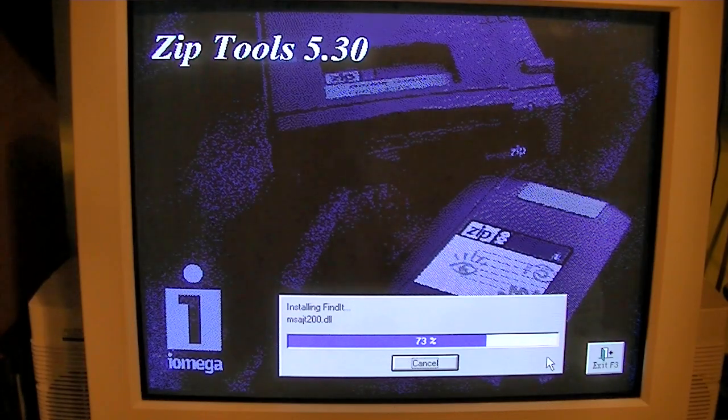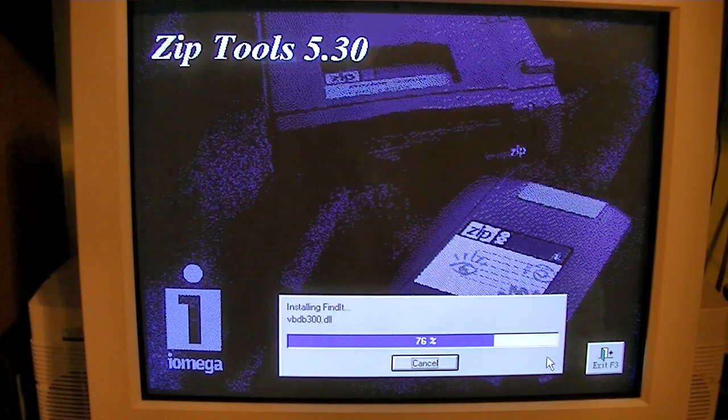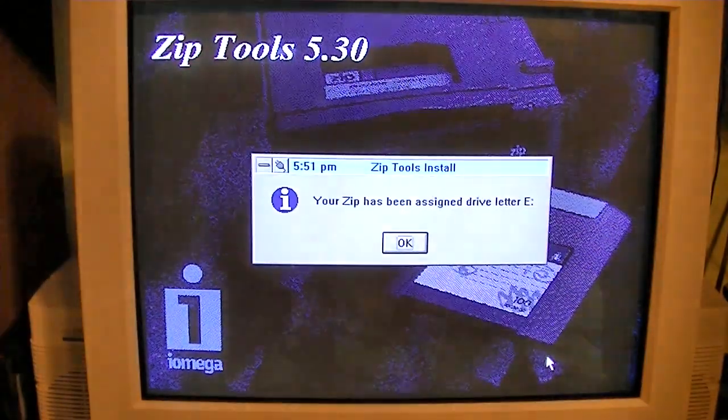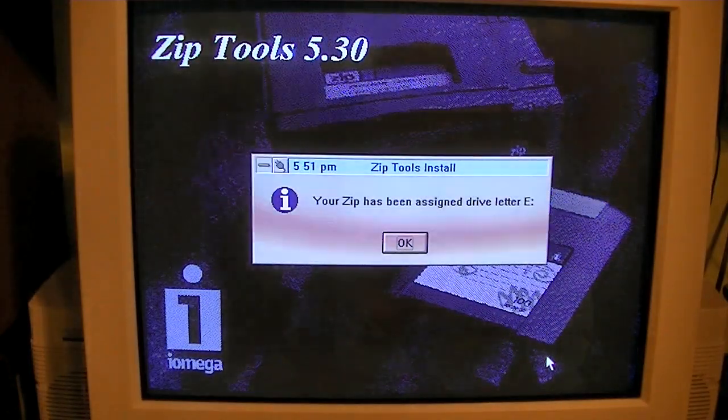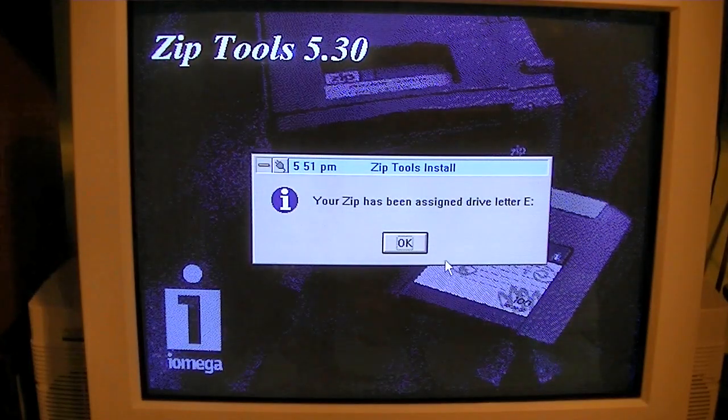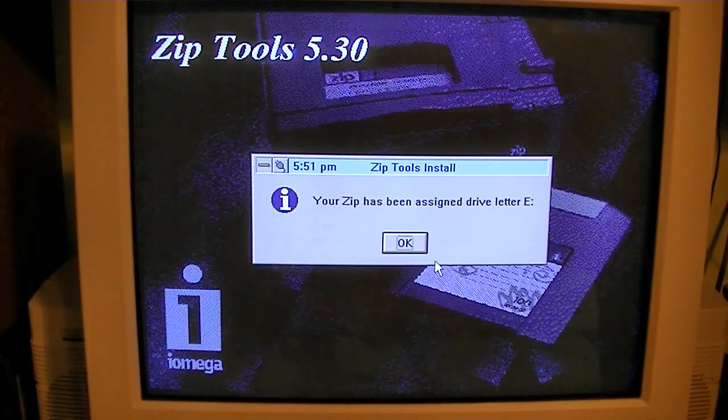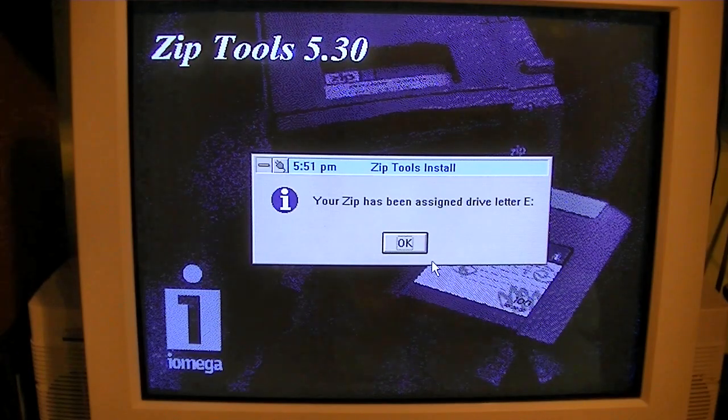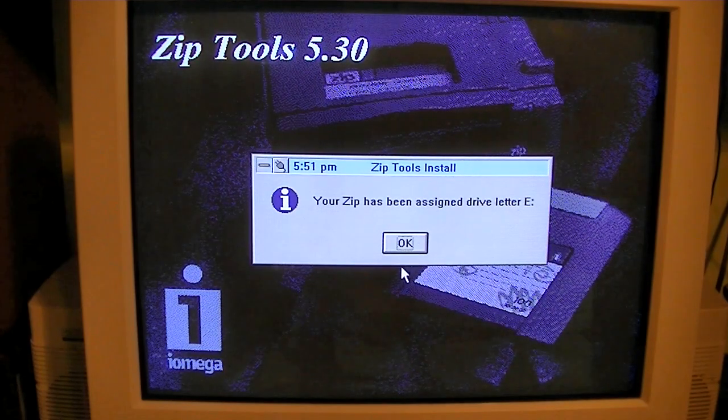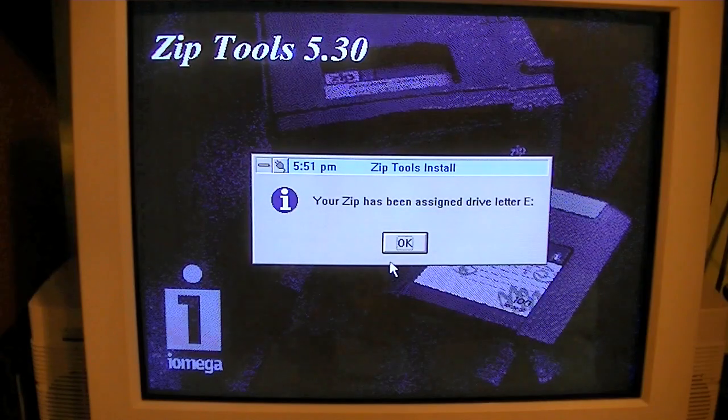And this is where we're installing it from, the network. Alright, your zip has been assigned drive letter E. And that was one of the drive letters for one of my network drives. This better not screw anything up.